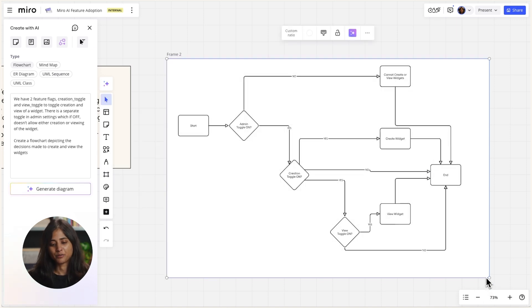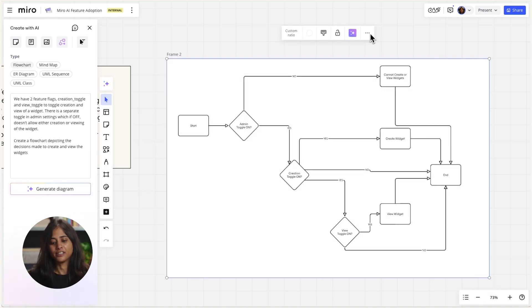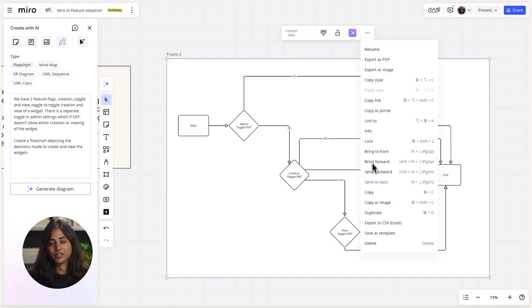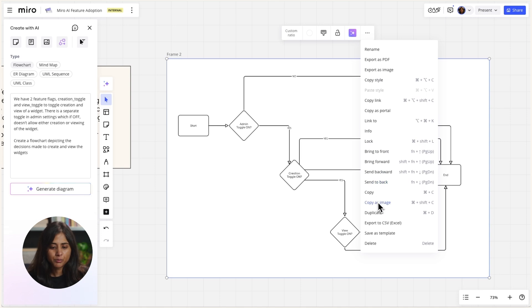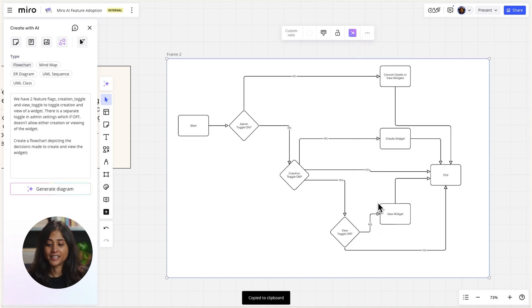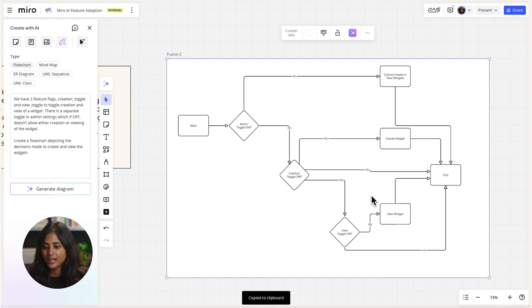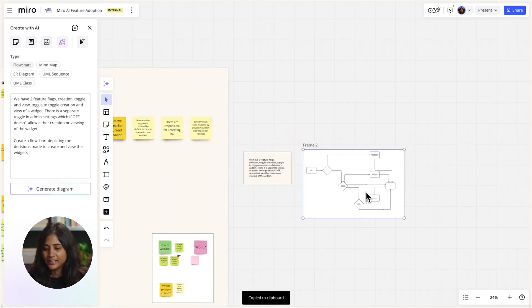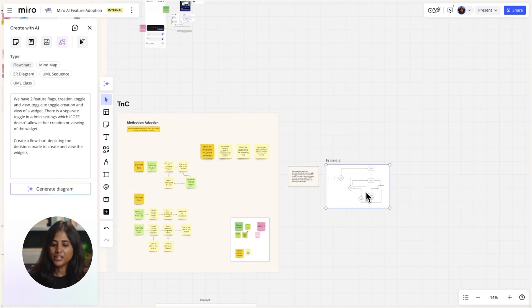Instead of sharing this paragraph, I can share this flowchart. I usually put it into a frame and copy it as an image. Then I send it over in Slack. I also add a link to Miro so they can always come back to the board for more information.